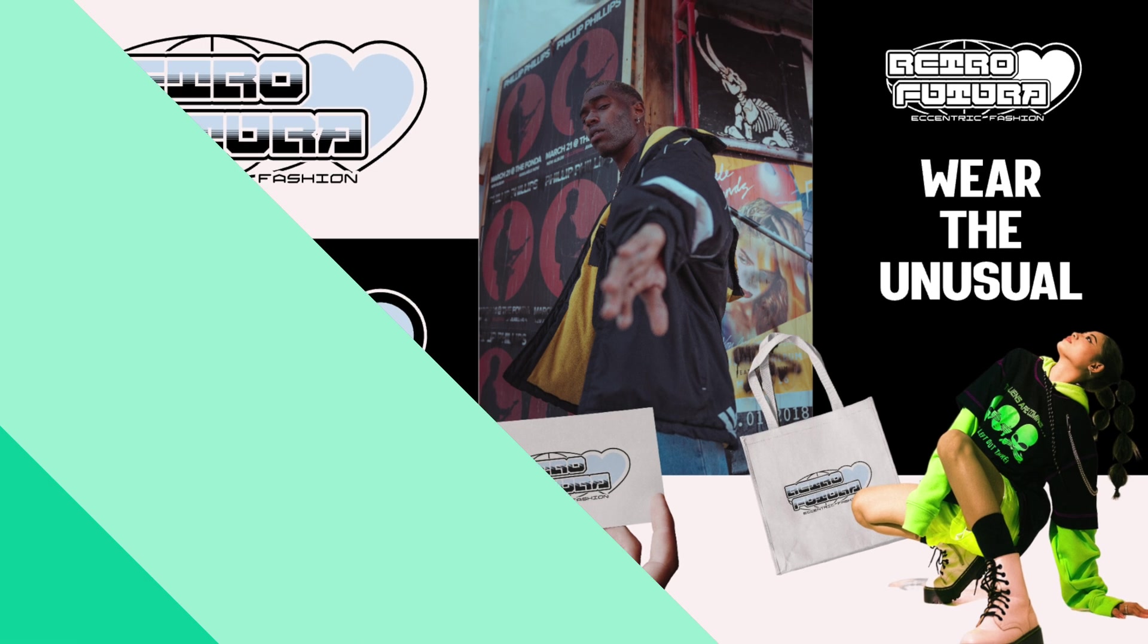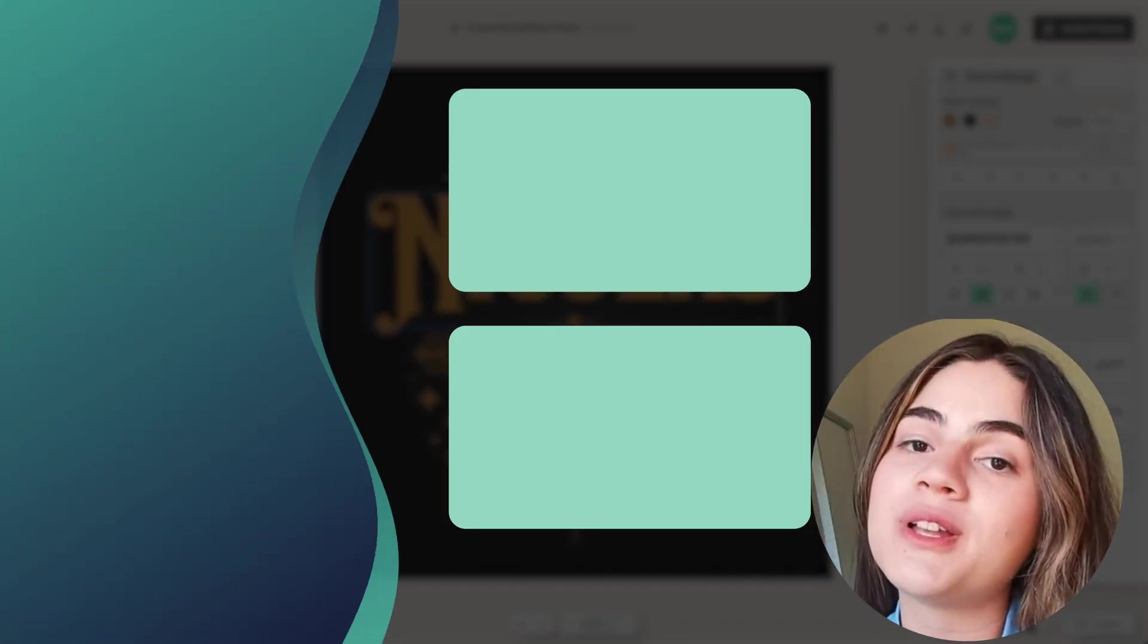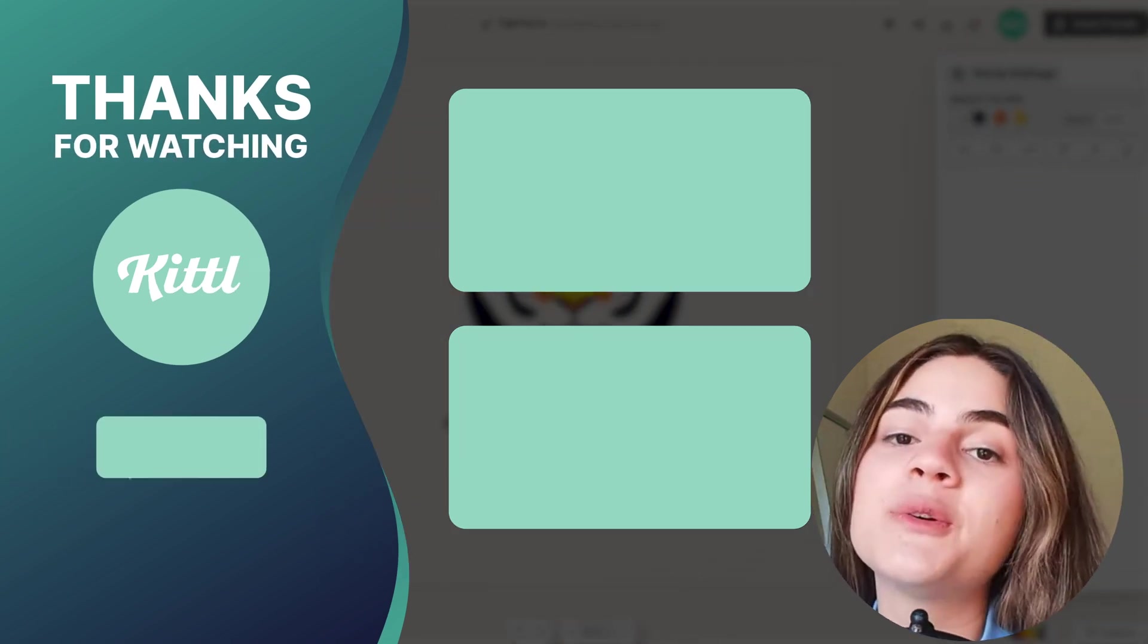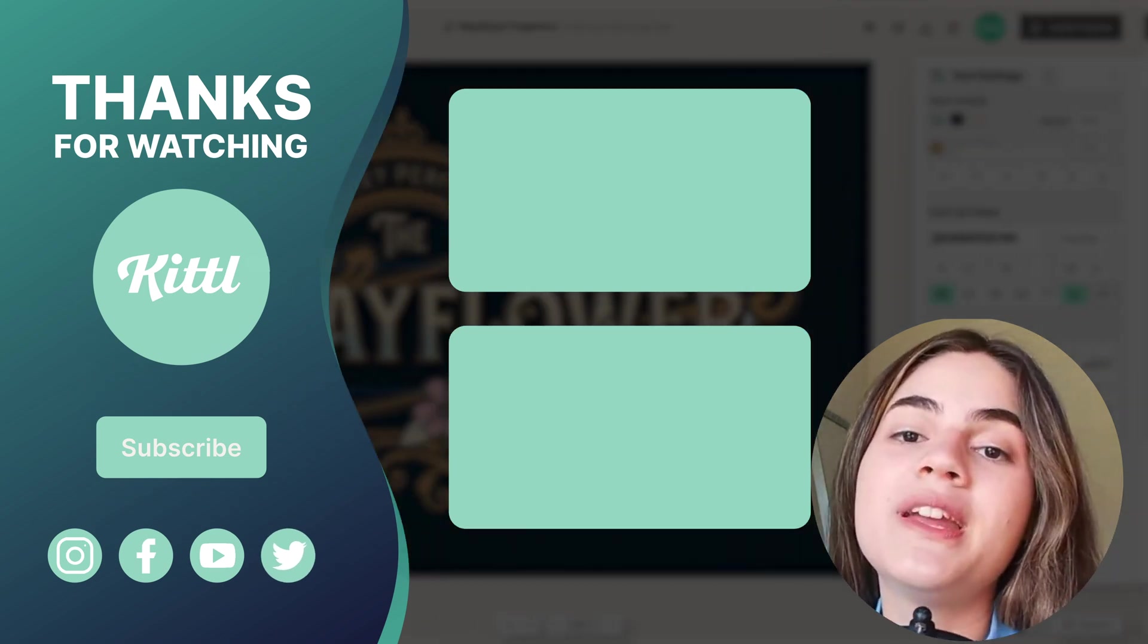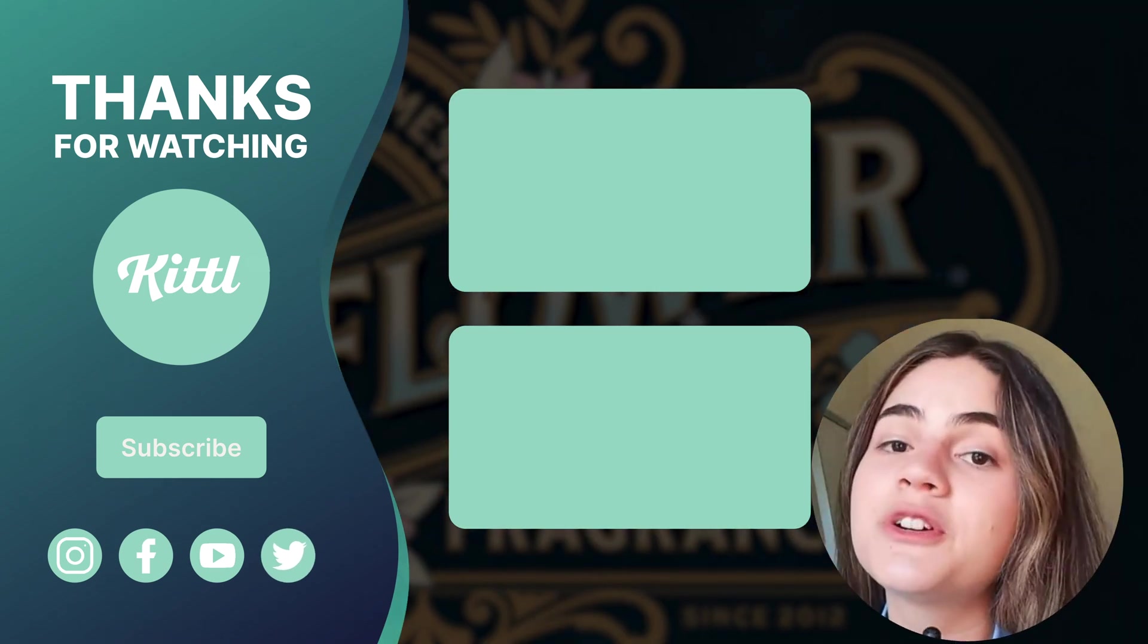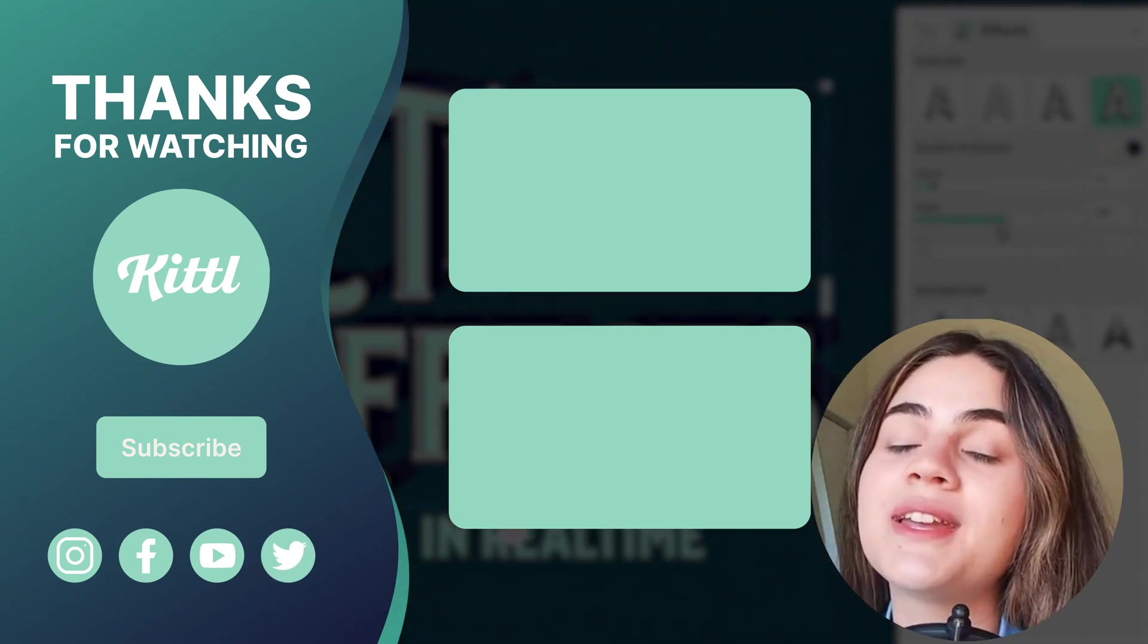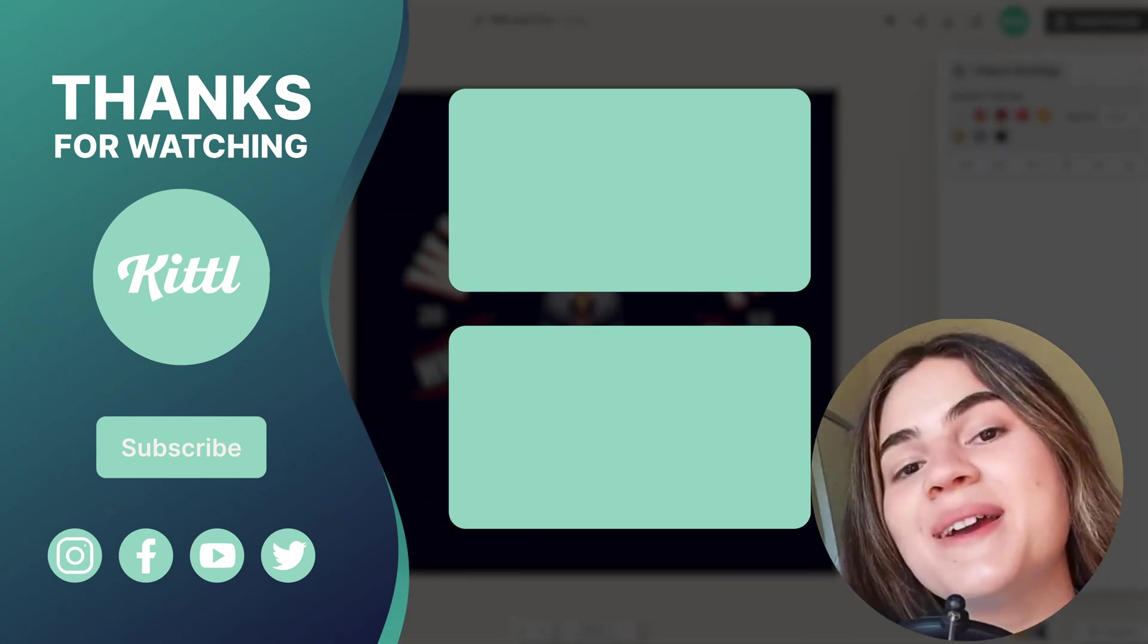So that was it, guys. Thank you so much for sticking around and watching this video. I always have so much fun reading the comment section, by the way. If you don't know, I'm usually around Kittle's social media platforms. So go ahead and follow us on Twitter, TikTok, Instagram. The link will be in the description. Also, don't forget to like this video and subscribe to Kittle's YouTube channel if you haven't yet. See you next time. Bye!